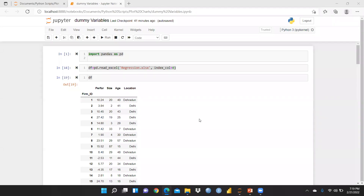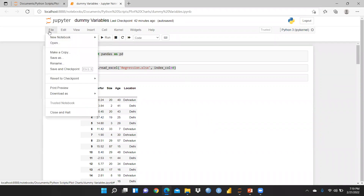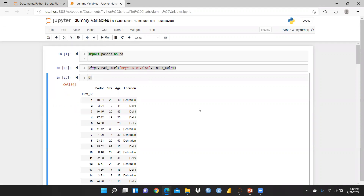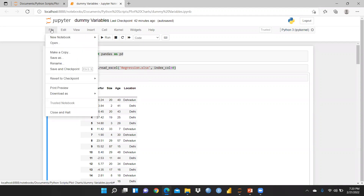Hi everyone, let's begin. In this video we will learn how to create dummy variables in Python. We use dummy variables because regression only takes numerical values — continuous variables, not categorical variables. So for this purpose, we are going to convert categorical variables into dummy variables.